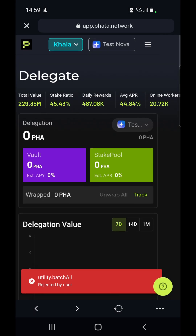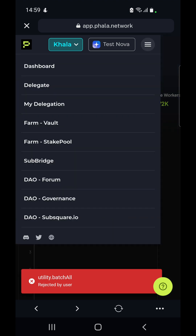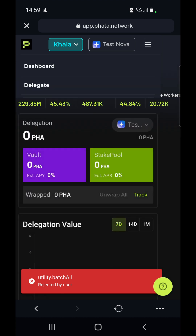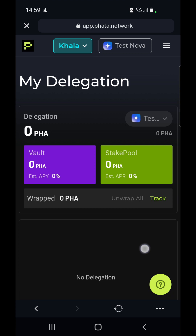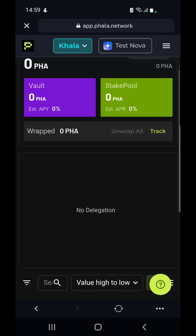Once we do that, we go back to the three lines on the top right hand corner, go to My Delegation, and here we would see our FALA staked with a stake pool or with a vault if we were to choose a vault.